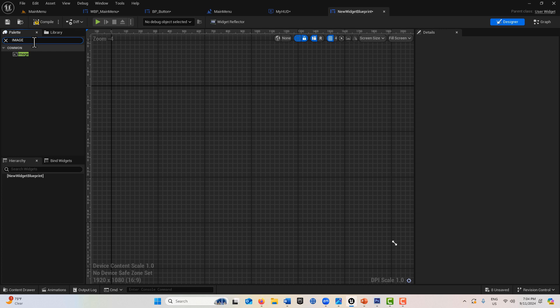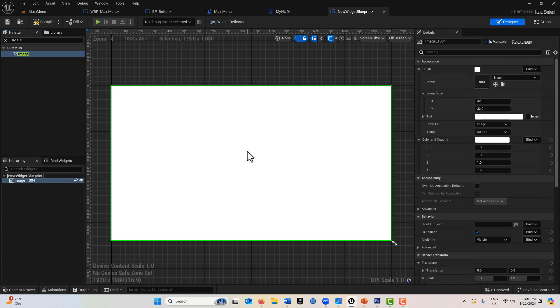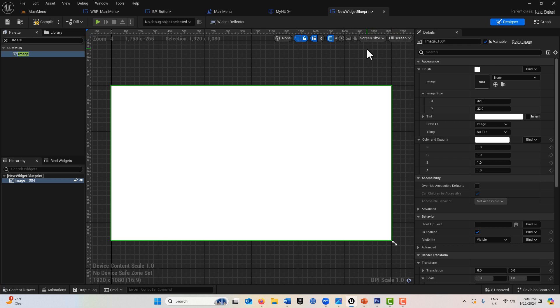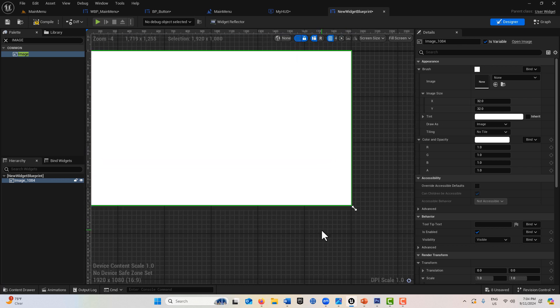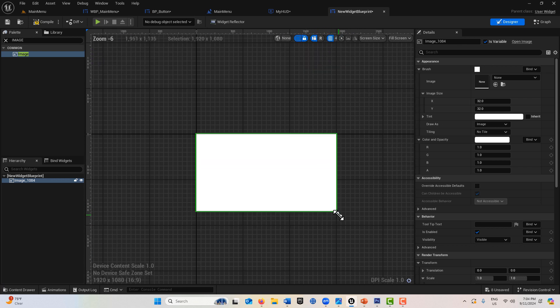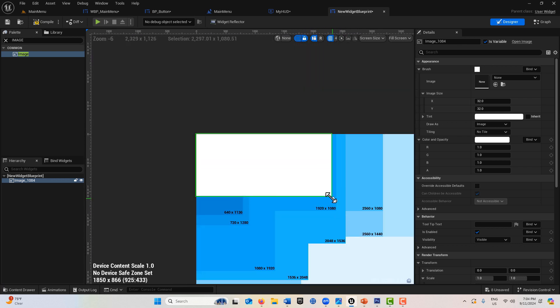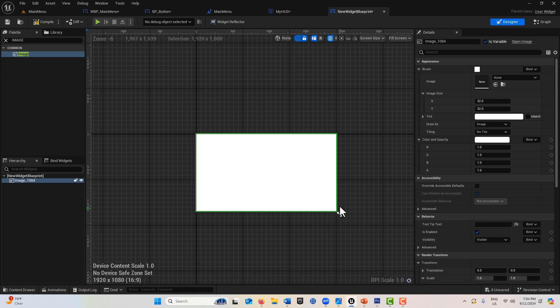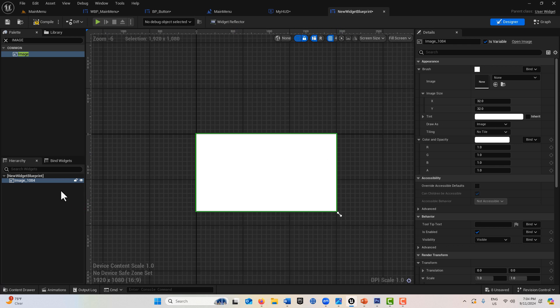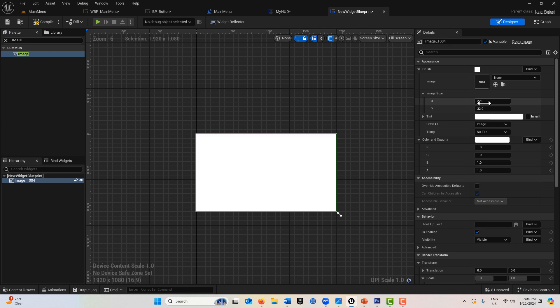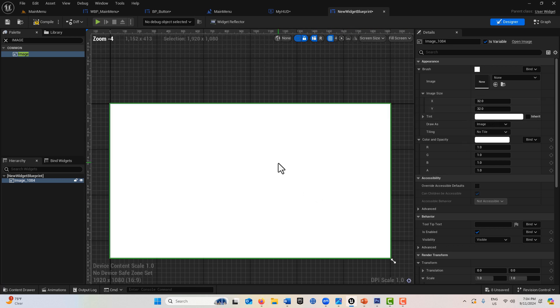Fill screen is just what it says. If I get a canvas panel and an image and drag it on, there's an image right here. You notice it's on fill screen and that is literally filling the screen size.